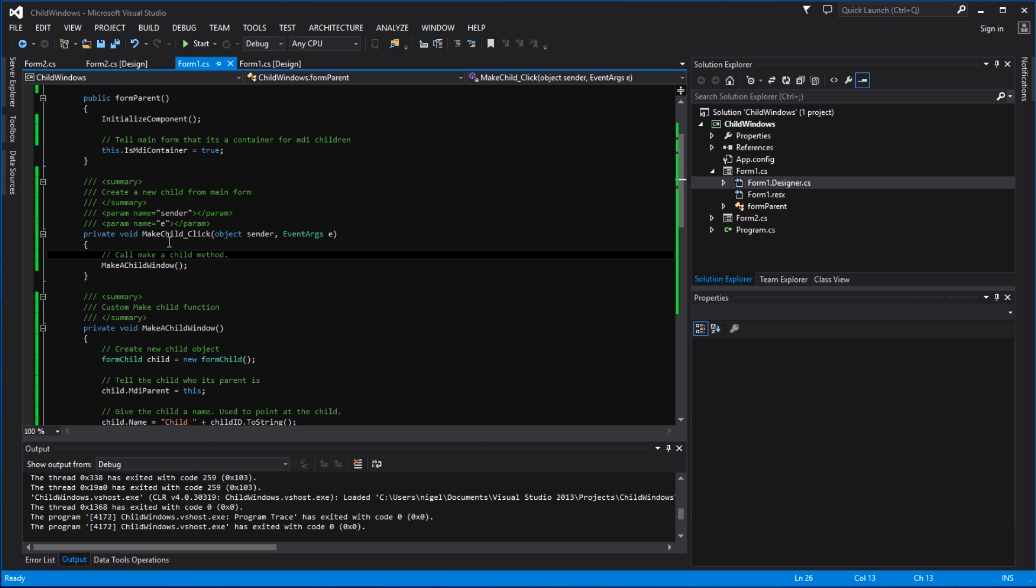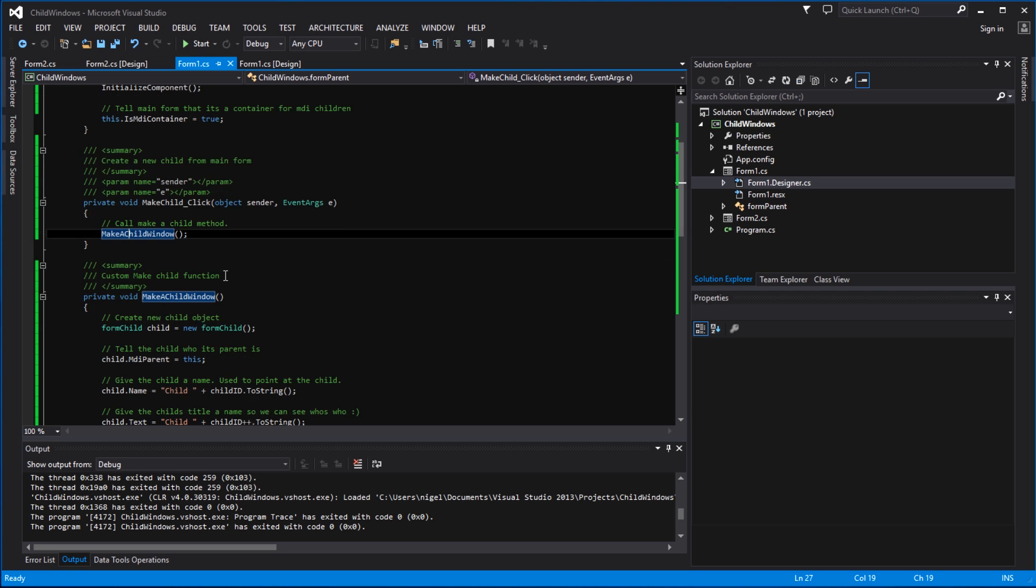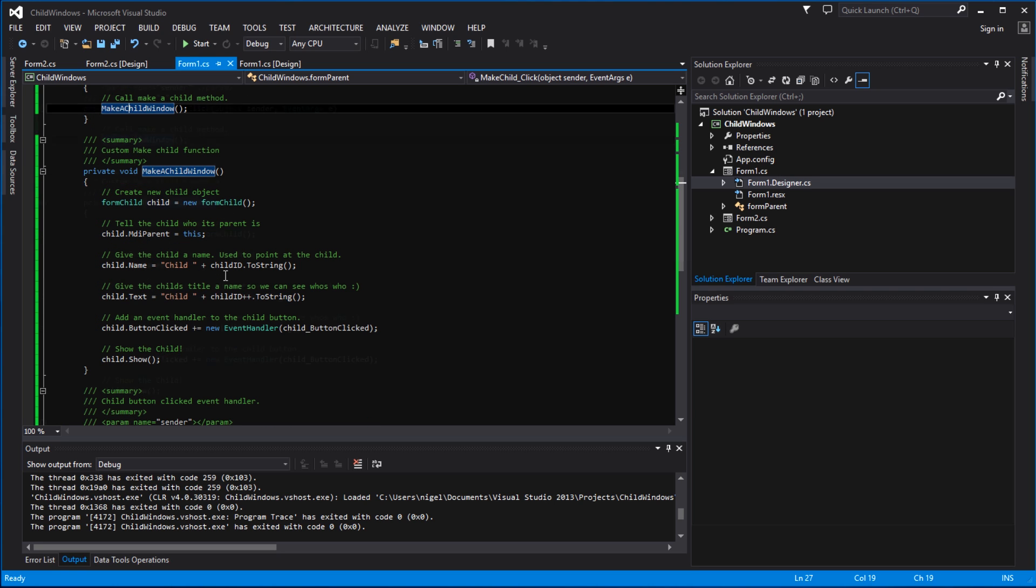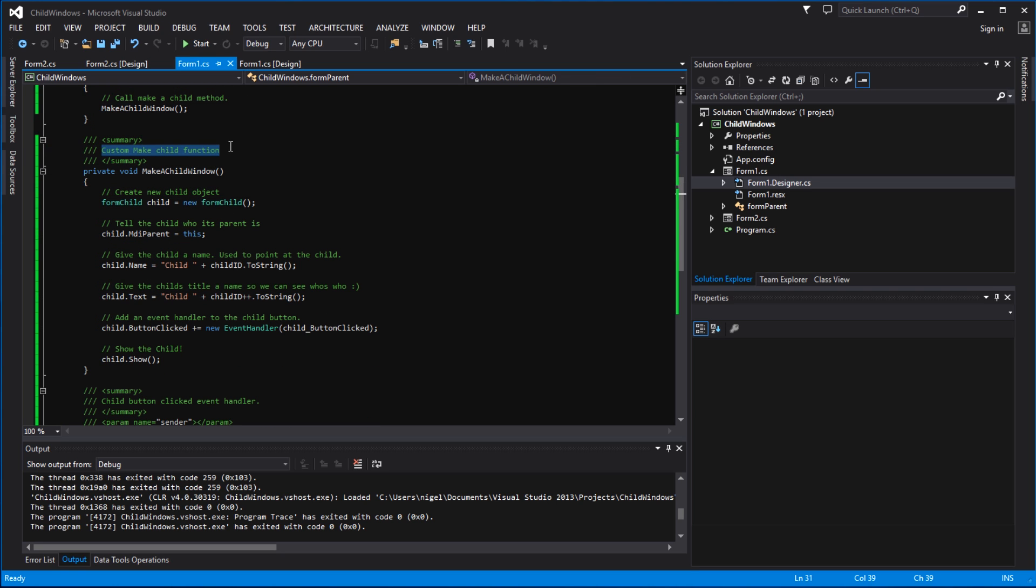And the function of this button is to create a new child from the main form. And we have created ourselves a new method - this method is called make a child window, and we define that method down here. And we've given it a quick description up here: custom child window function.